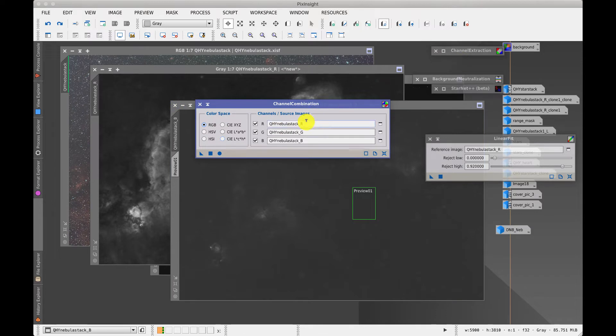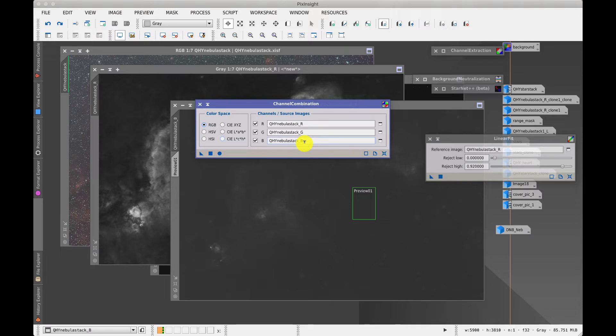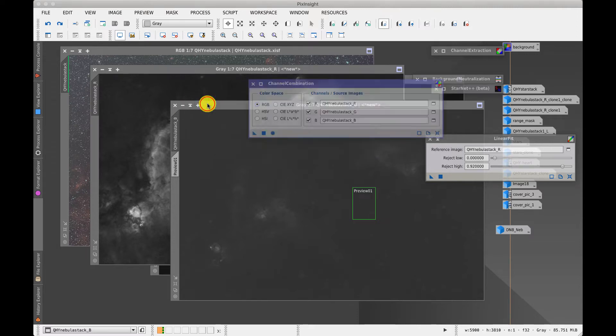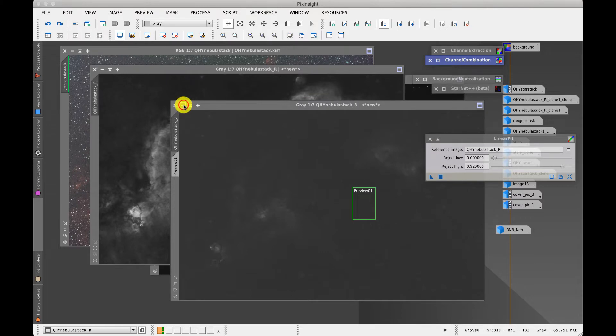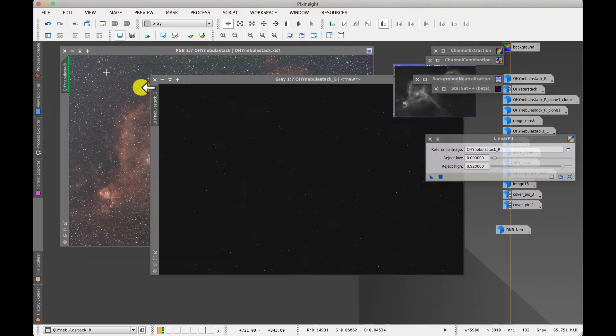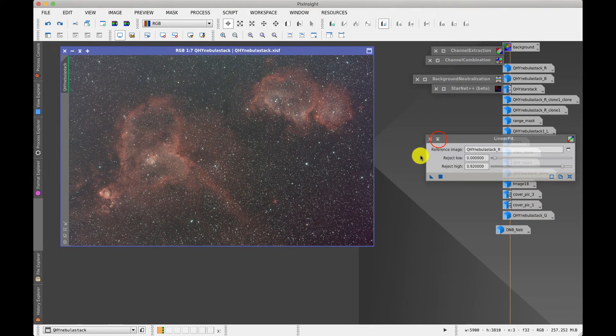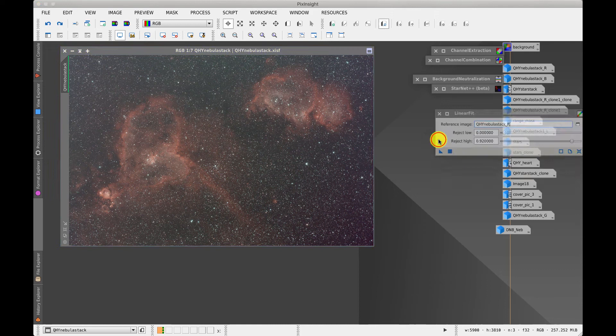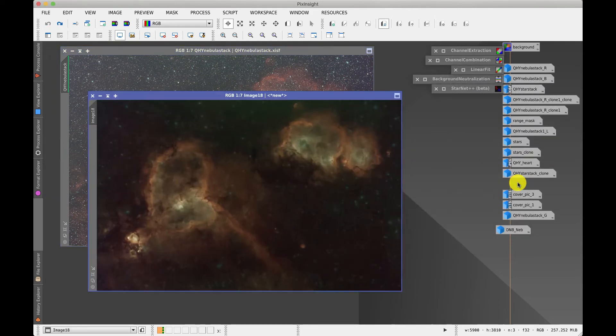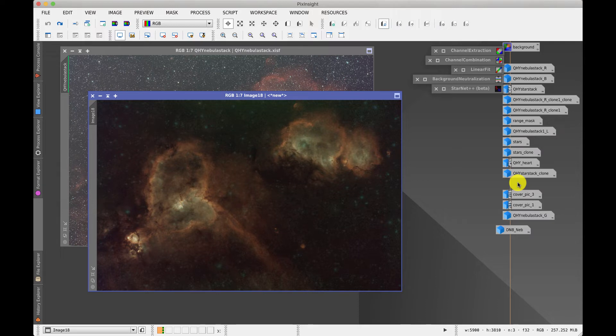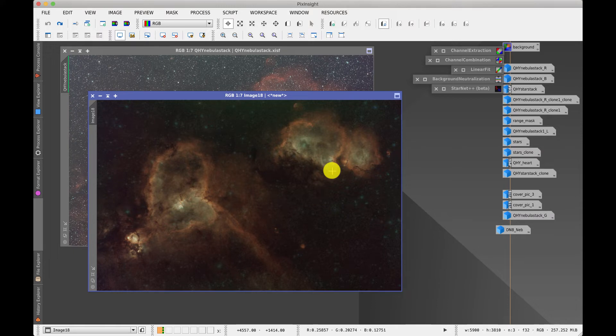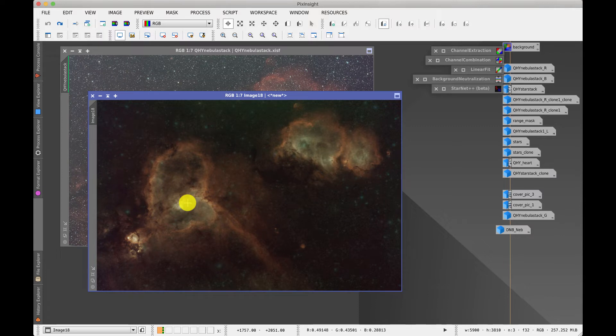So we would take our three stacks red green and blue that we've formed, these are all starless images and they've been stretched so that there's a reasonable color balance, and when we execute that we will be produced a new image which will just be given a simple numerical reference. It's got the wonderful title of image 18 and we have now a color image back again predominantly red because of the hydrogen alpha and you can see there's some turquoise regions in the middle where the oxygen was strongest.